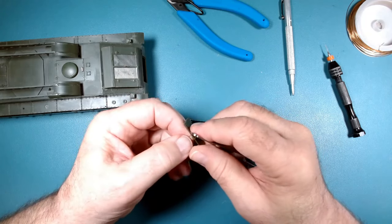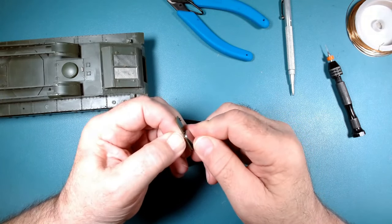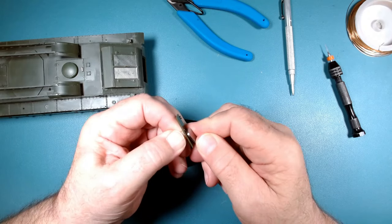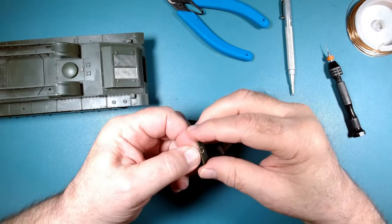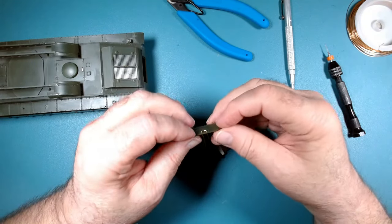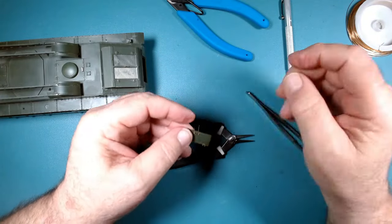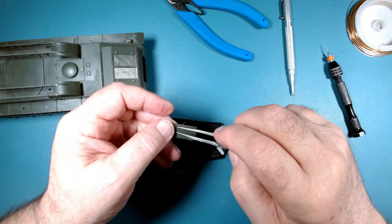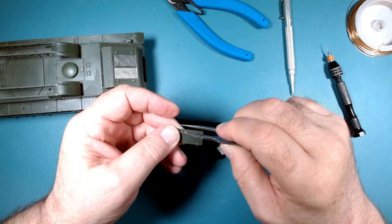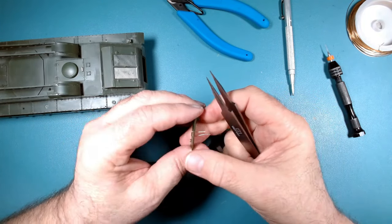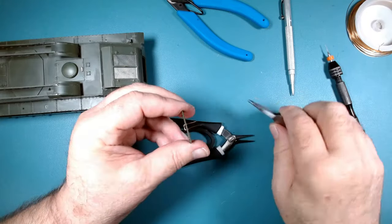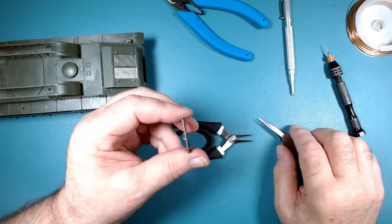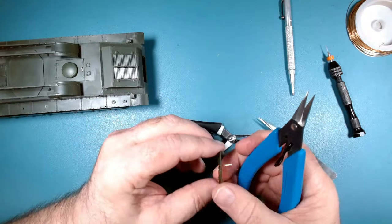Just trying to kind of neaten it up. Let's see what we got. Doesn't look too bad. Might be just a slight bit wide, but we can adjust.